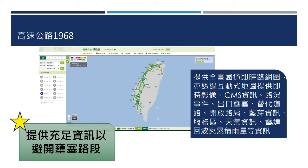透过高速公路的1968系统，能够提供全台国道即时的入网图，并可以透过互动式地图的方式，提供即时的影像、CMS的资讯、路况事件。出口闸道、替代道路、开放路肩等相关资料，民众能够即时掌握最新讯息。如果主管机关要做某些管理事宜，也可以在1968系统里面呈现。